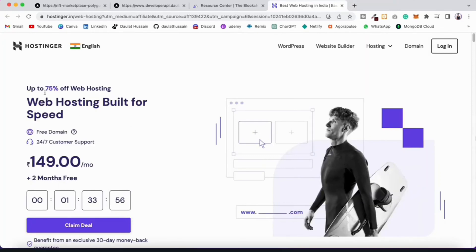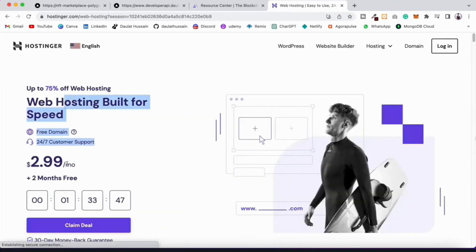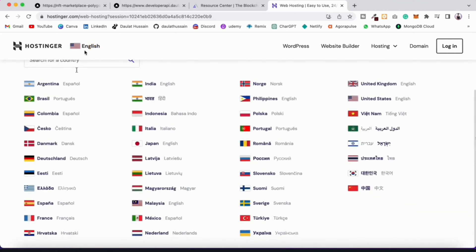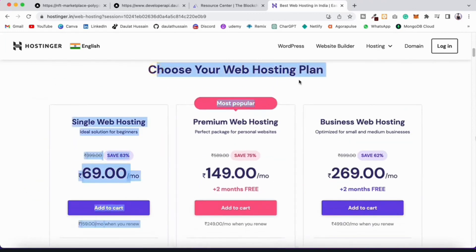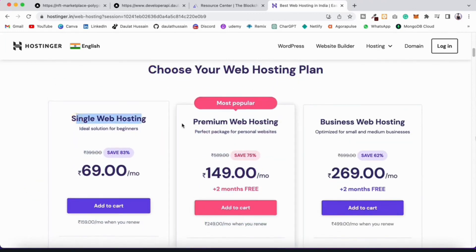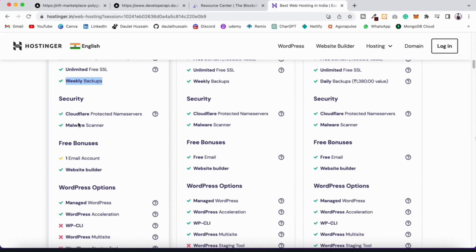Hostinger is a powerful platform that allows you to host your application and static sites. Right now you can get 75% discount. They support multiple countries - you can pick your country and get pricing accordingly. They have a 30-day money-back guarantee. Their plans include single web hosting with one website and 5GB storage, and premium and business tiers.